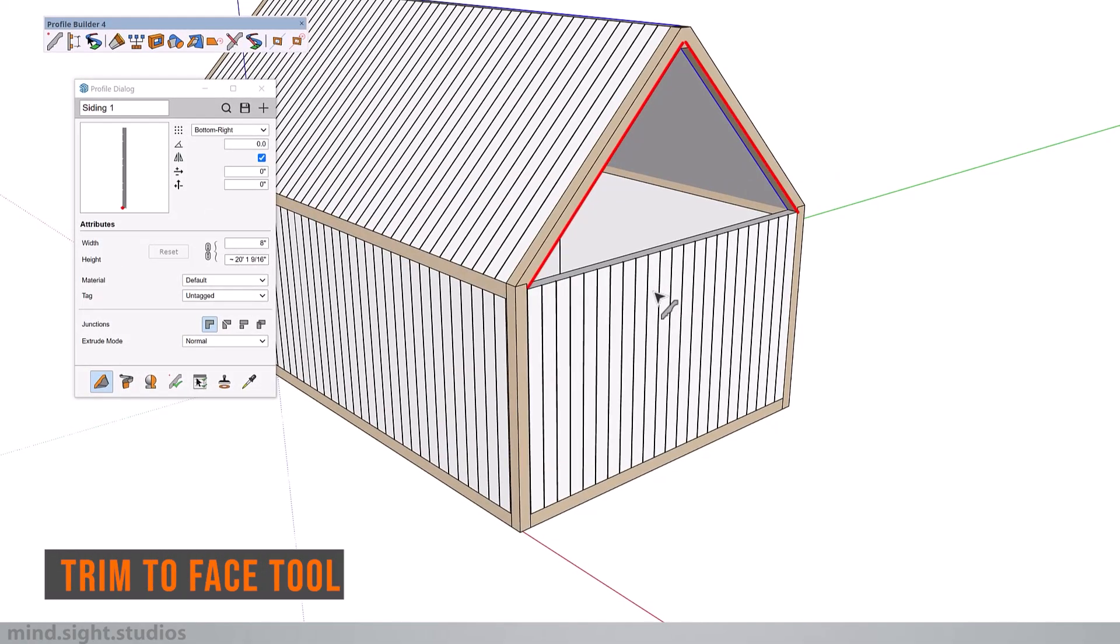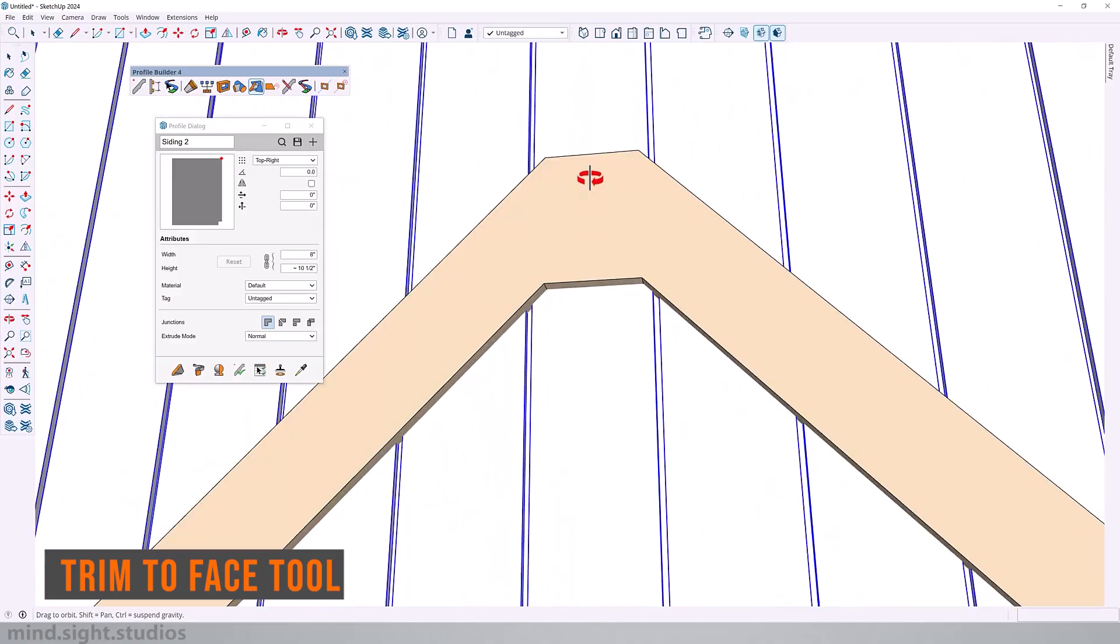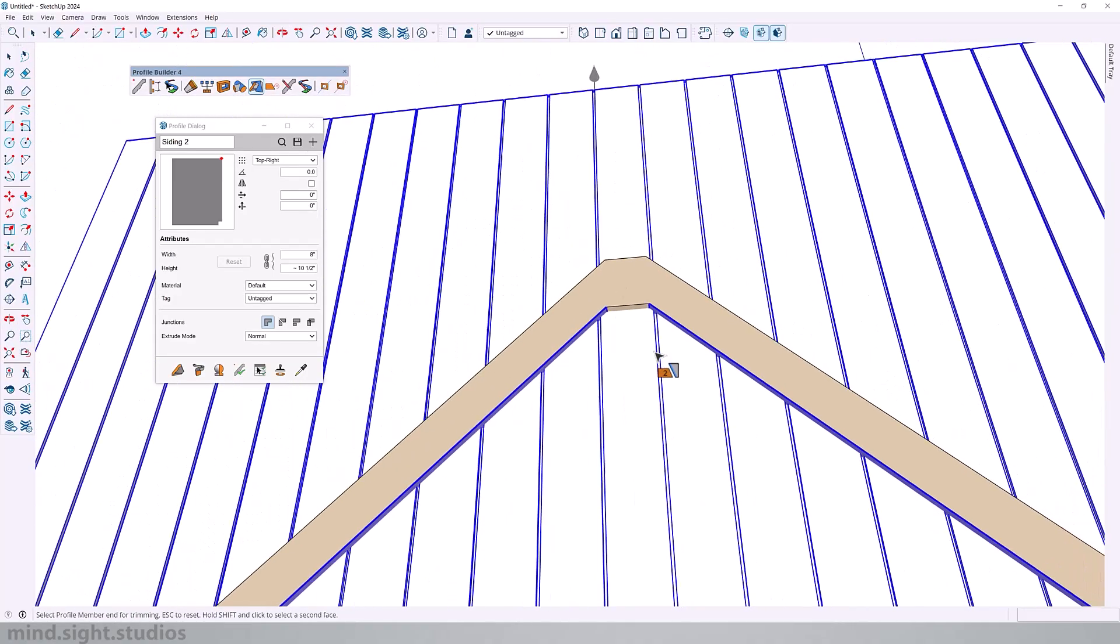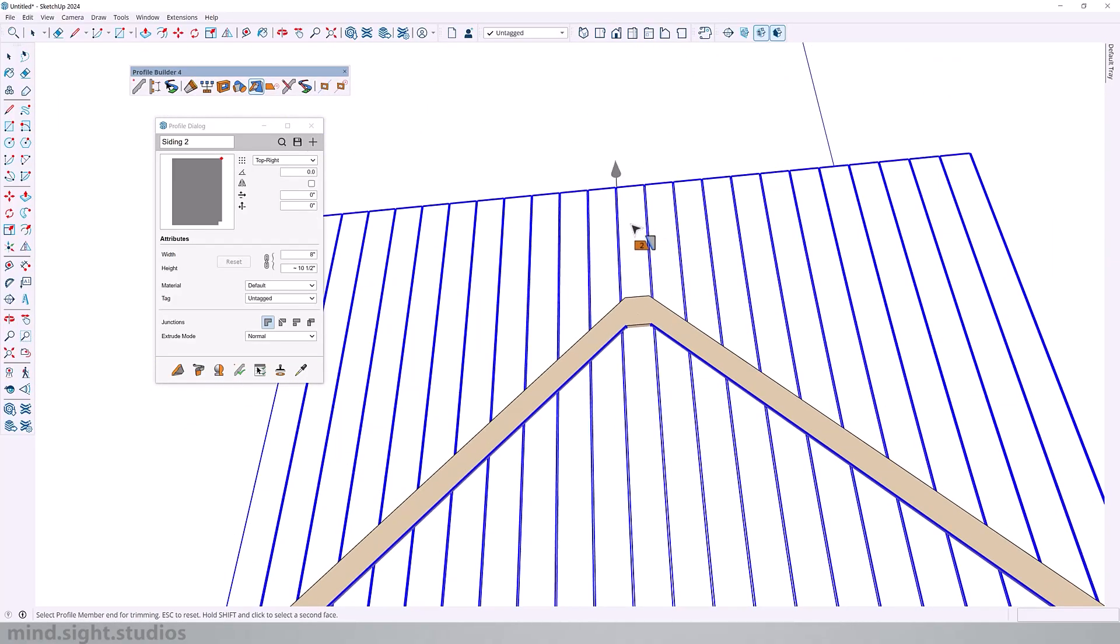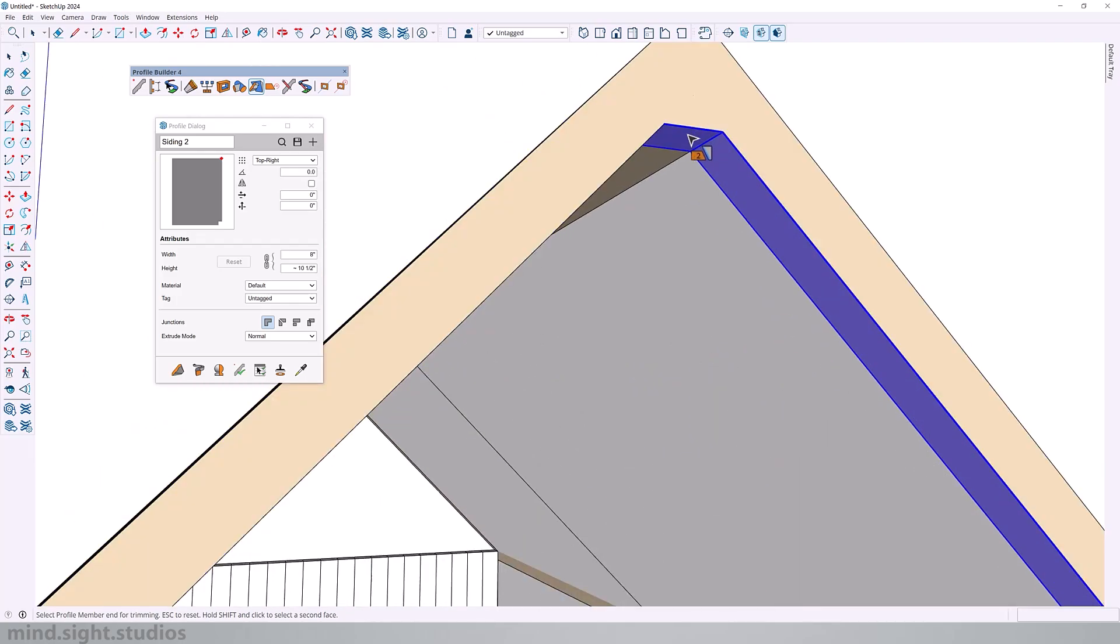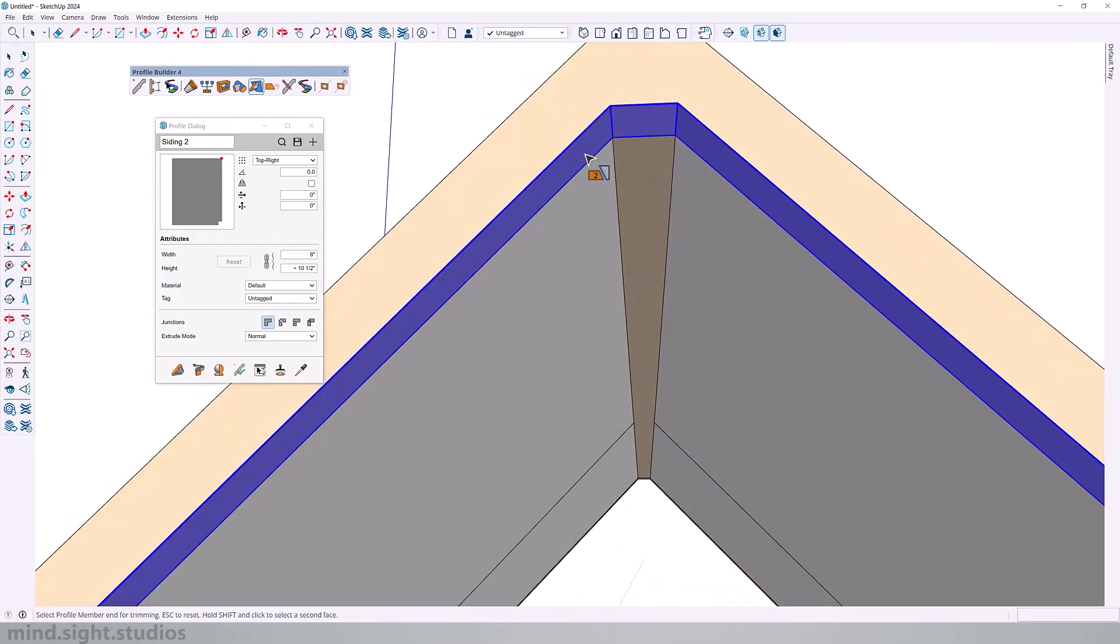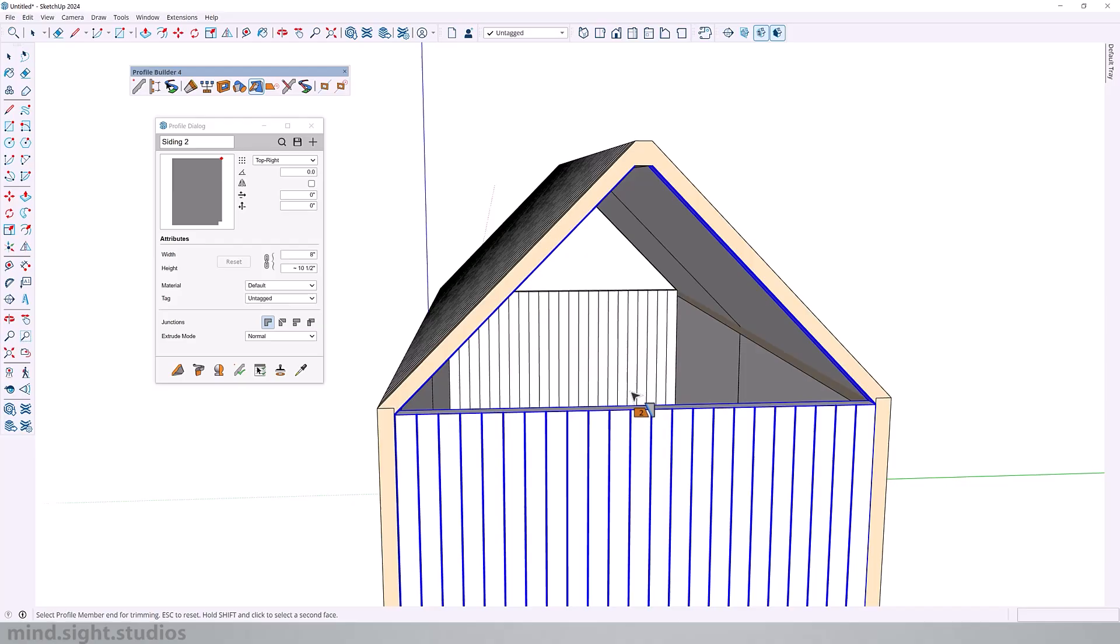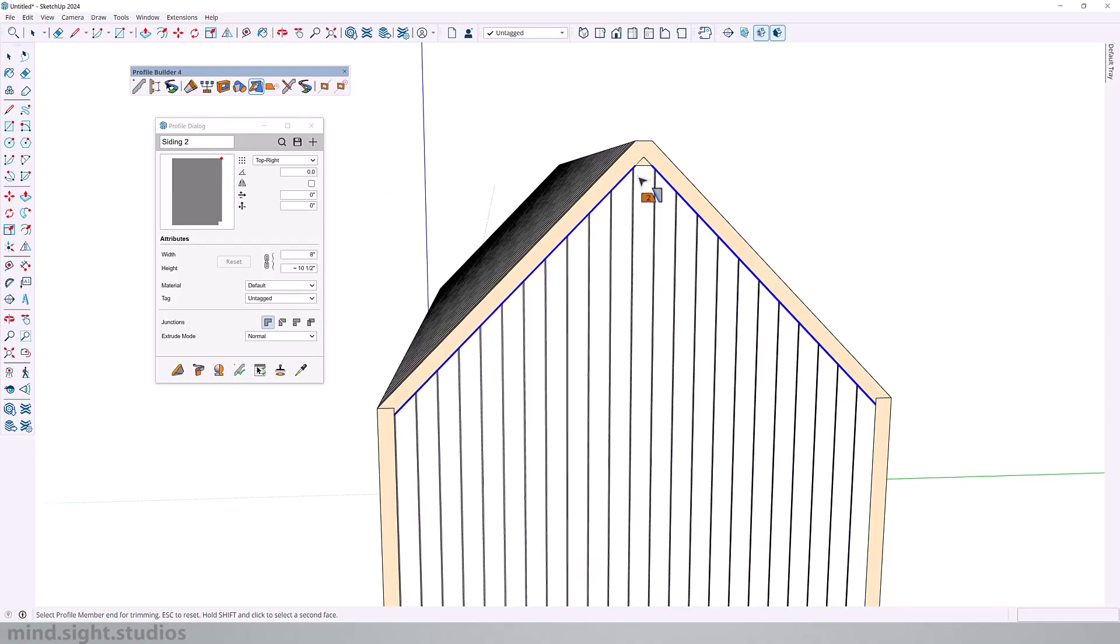So this is a feature that lets you take any profile member, think of framing, beams, pipes, or even exterior finishes and automatically cuts it so it fits perfectly between two faces. Now instead of manually intersecting and trimming, this feature will do the precision work for you.